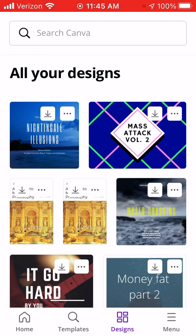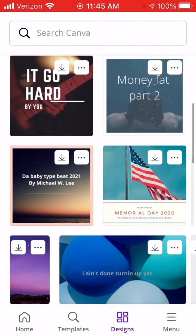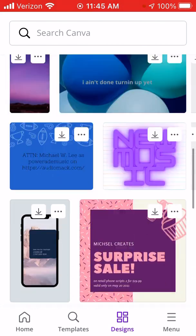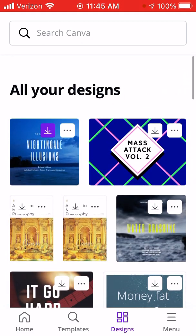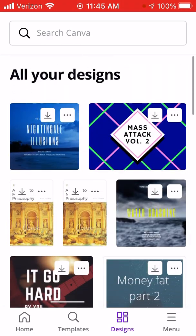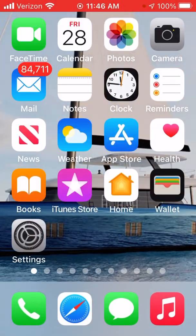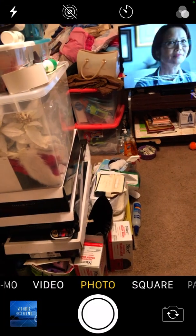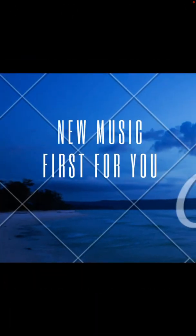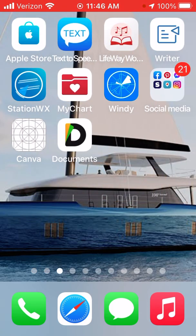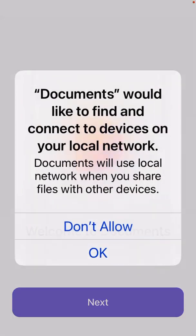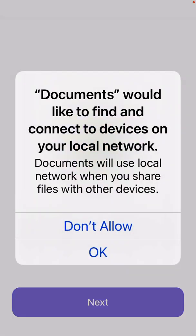These are all the things that I have done so far on Canva, and that's my newest one. Go back and make sure it's in my photos. Just to make sure everything is copacetic, I want to go into Documents.